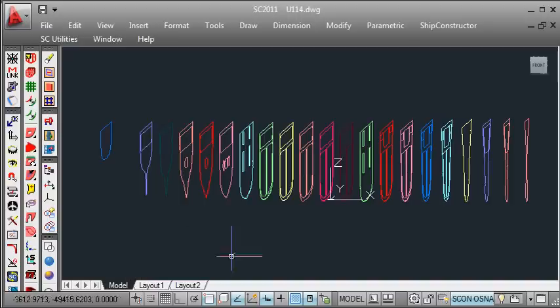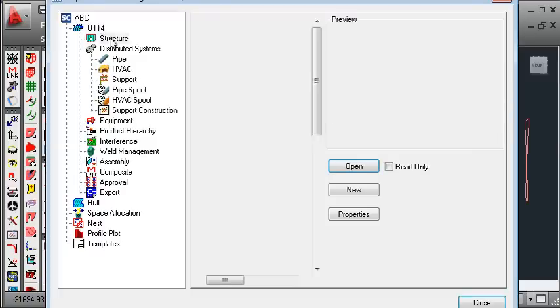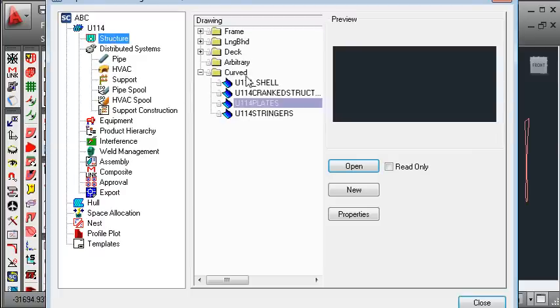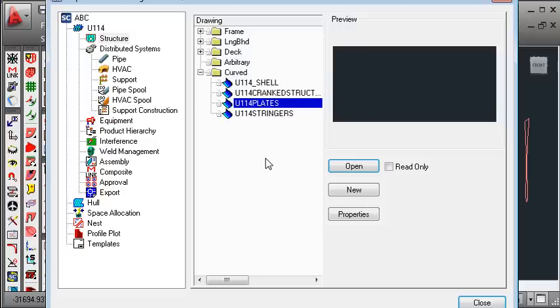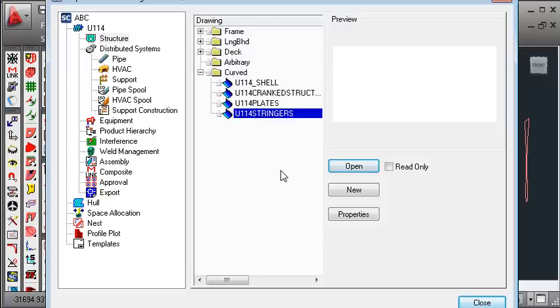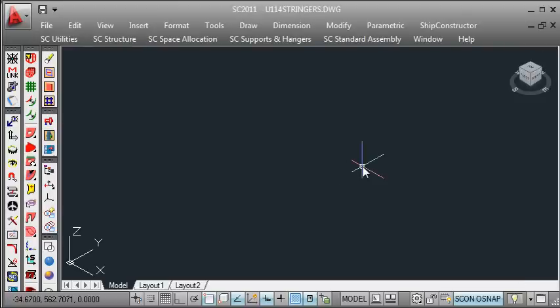If I switch over to ShipConstructor now and I go to my navigator, in the navigator under structure under the curved planar group section, we'll see that I've pre-created a model drawing for my plates and a model drawing for my stringers. So let's open up the stringers one first.